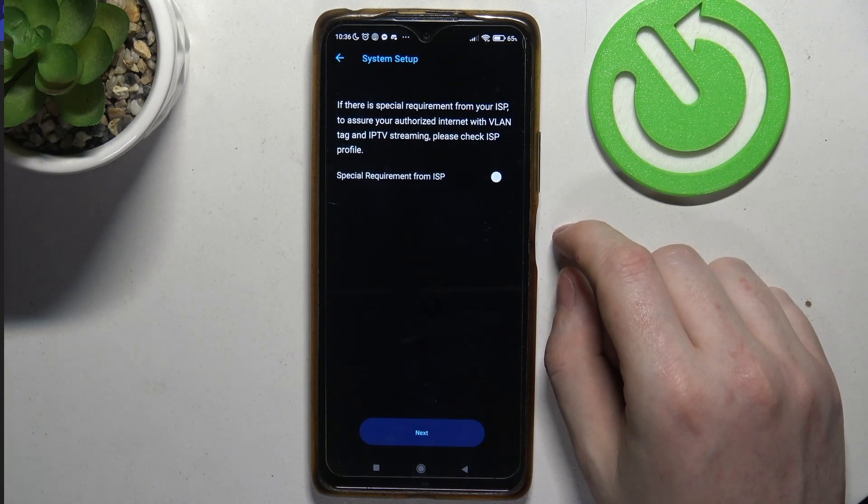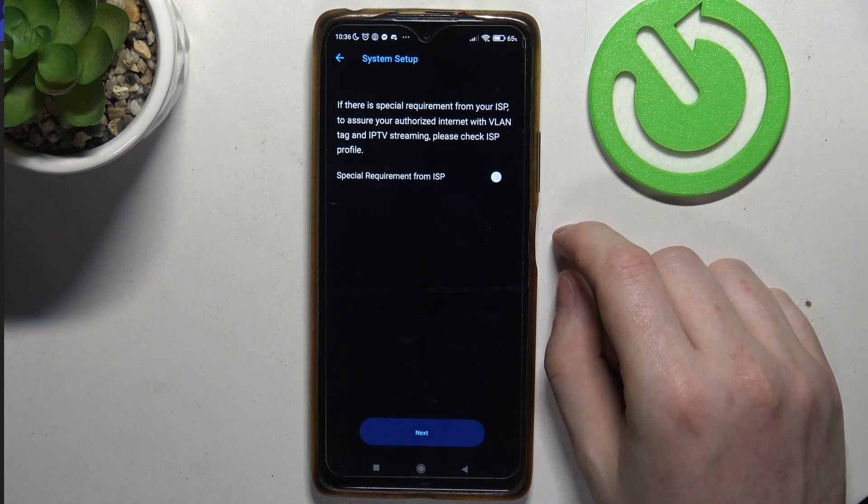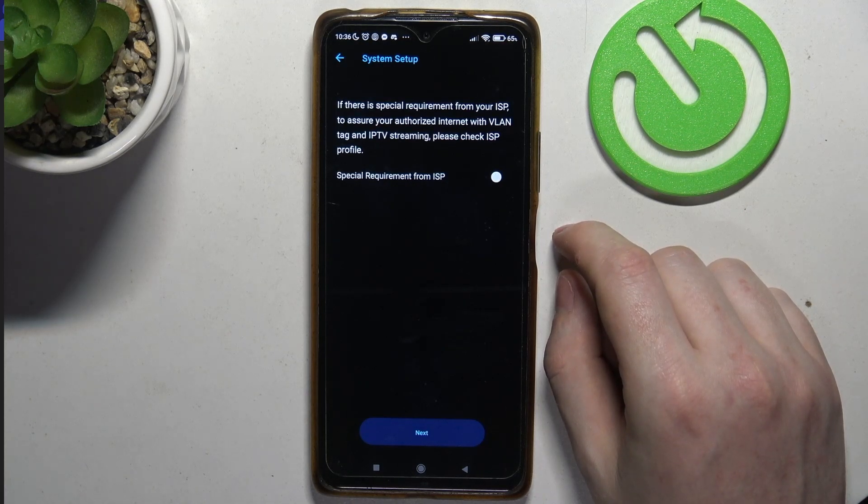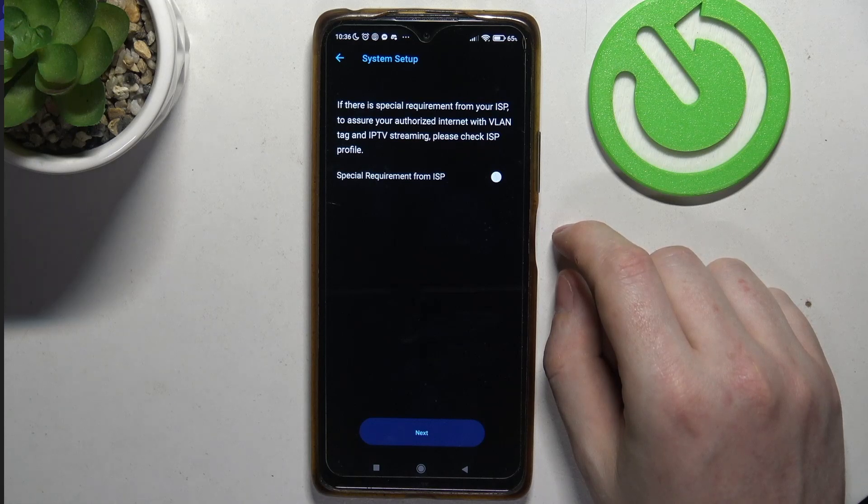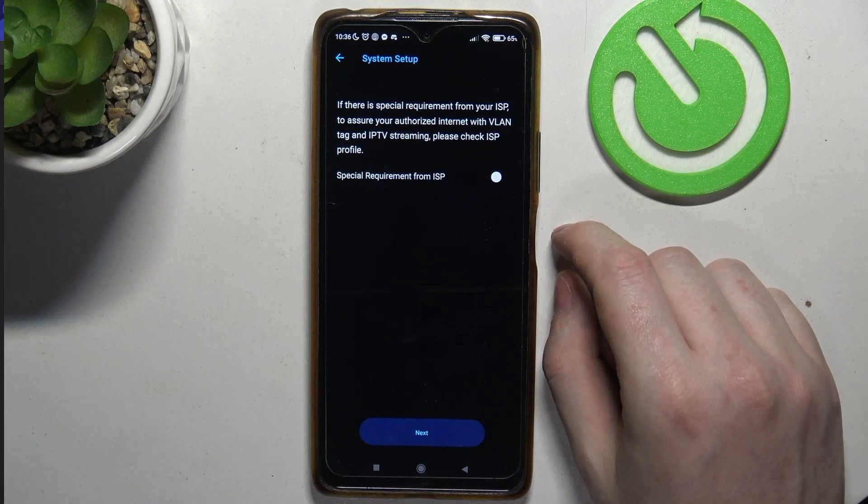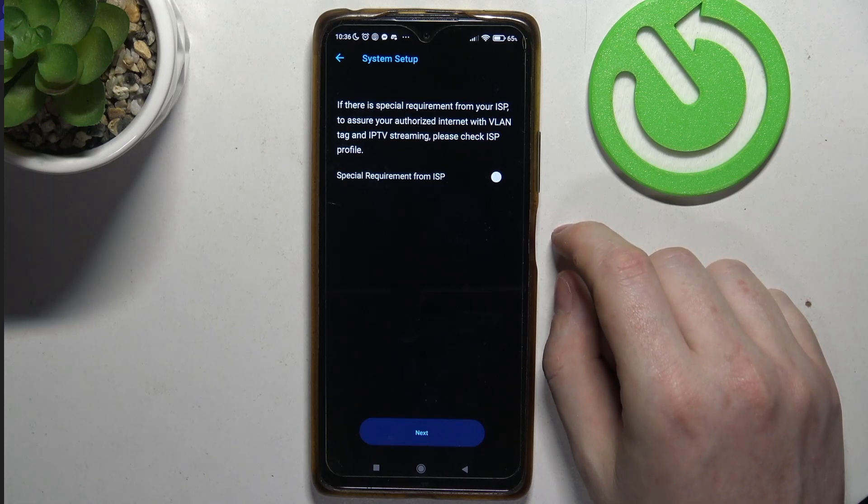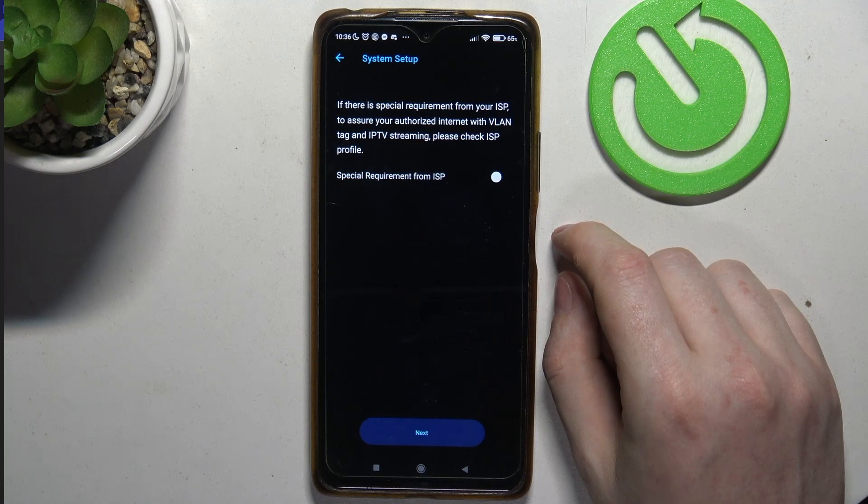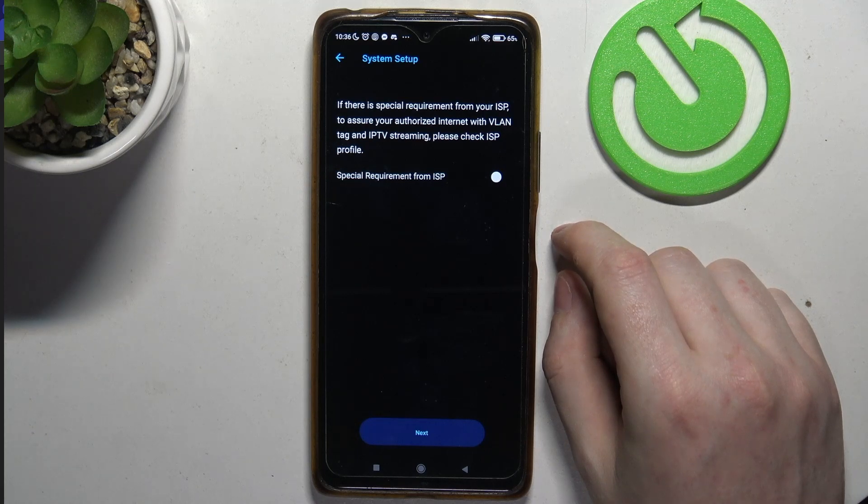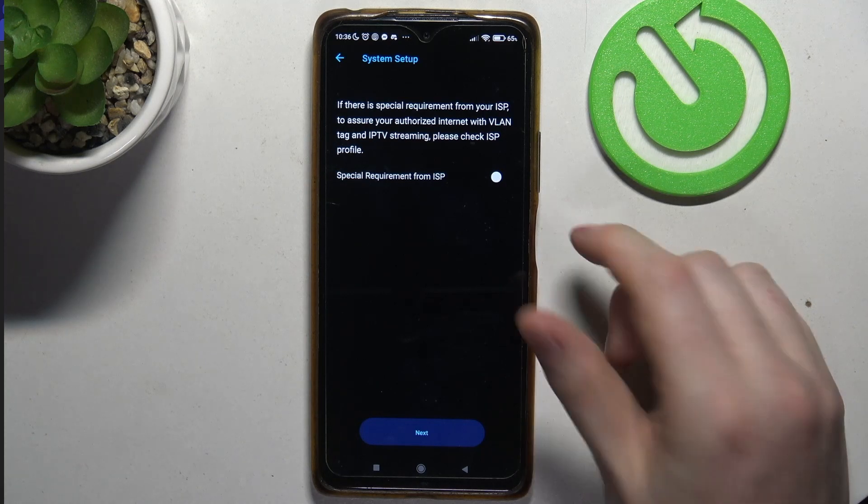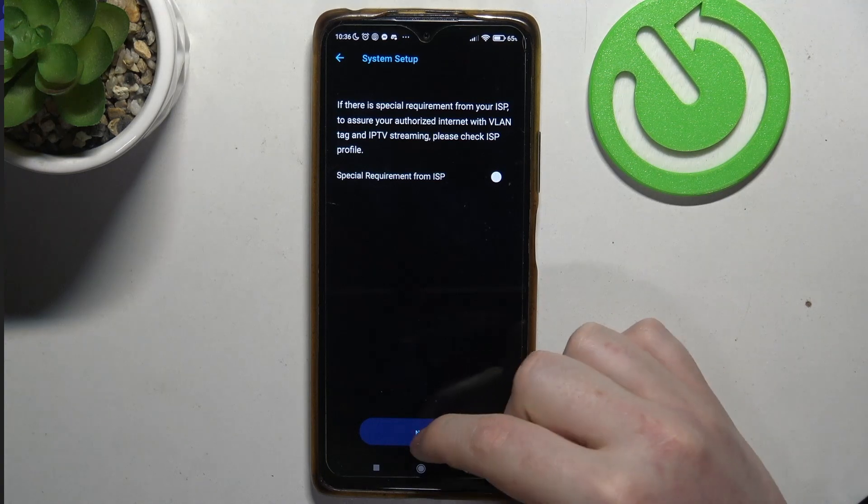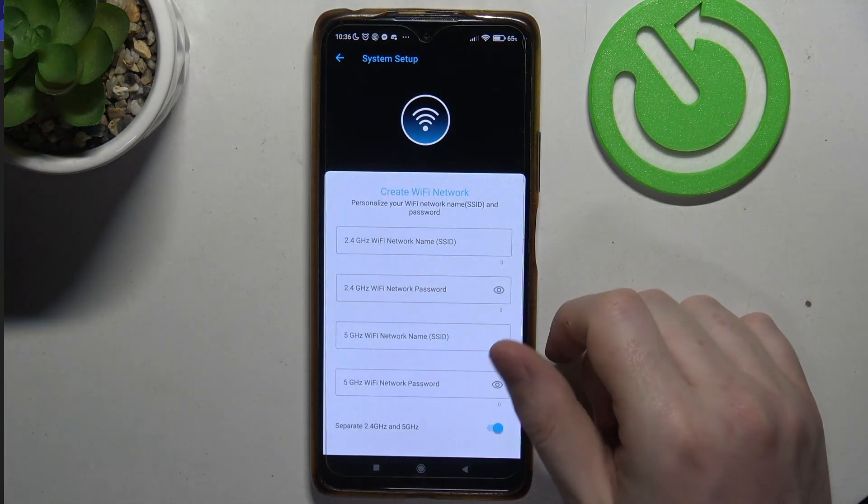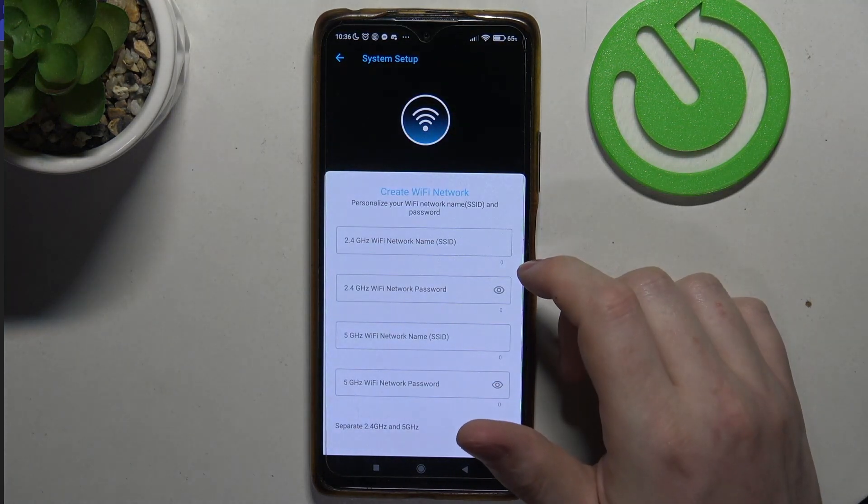Then there's a system setup. If there is a special requirement from your ISP to assure your authorized internet with a VLAN tag and IPTV streaming, please check ISP profile. If you have it then check it, if not then just click on next.